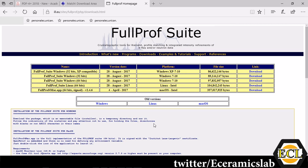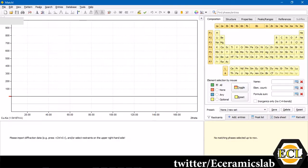We'll move over to the MATCH software and we'll see how to do the Rietveld refinement, automatic Rietveld refinement for a powder diffraction data of strontium titanate powder. This is the MATCH software. This is how it looks like.